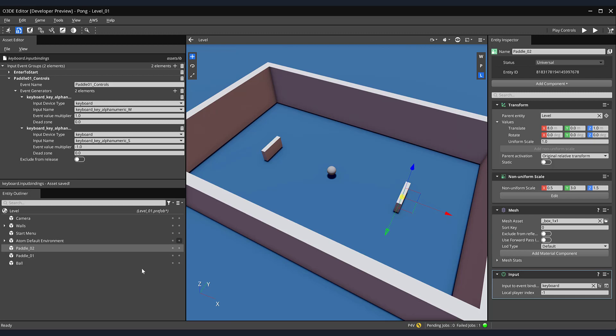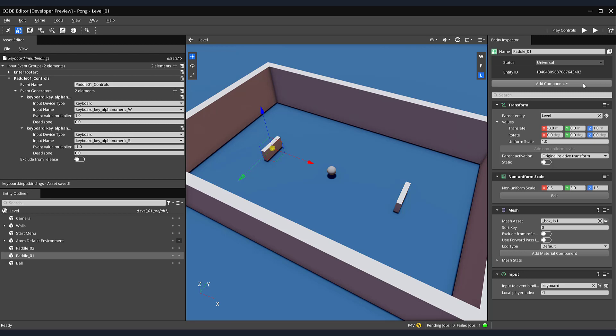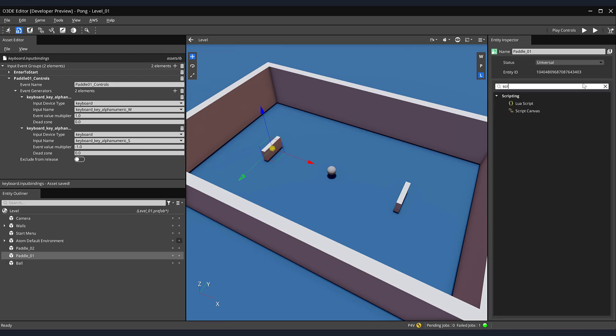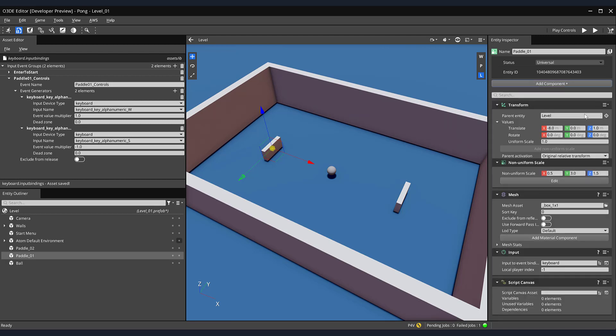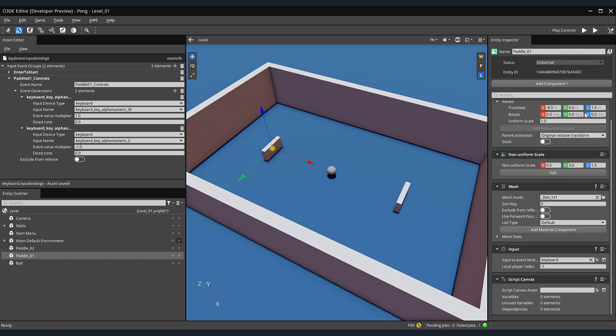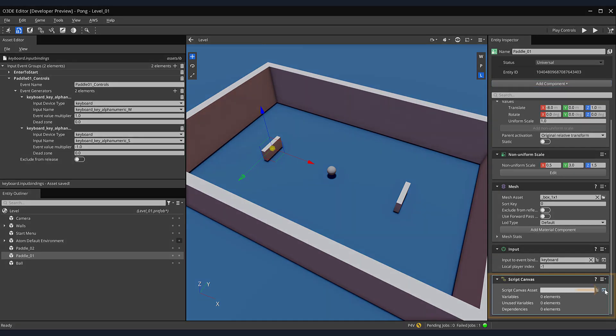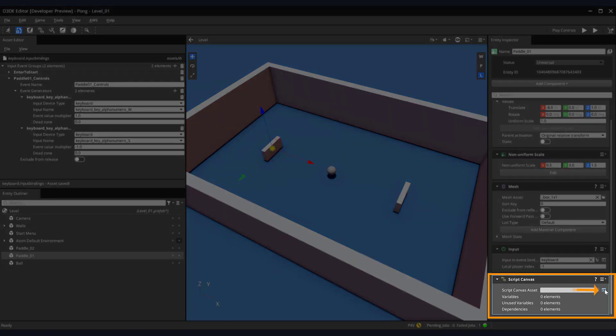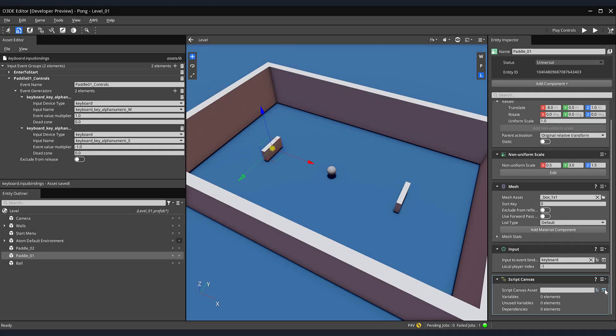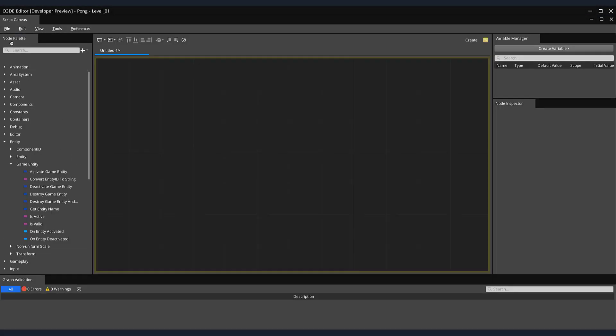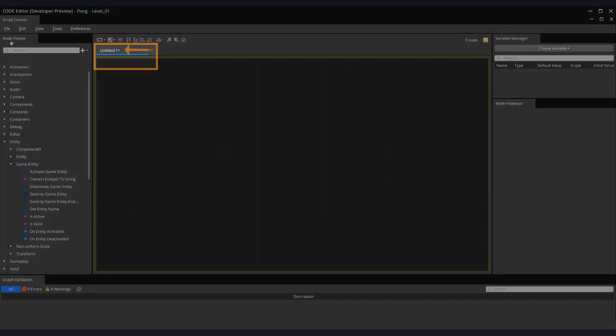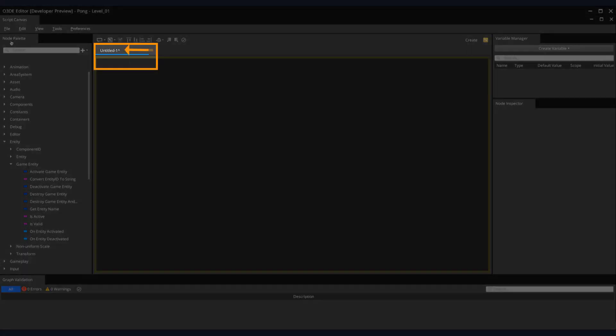We can now create a script that will move our paddle along the Y axis. From the Entity Outliner, select your Paddle01 entity. Then, on the right-hand side of the screen, select the Add Component button. And in the search field, type Script. From the dropdown menu, select Script Canvas. Next, let's create a new script by clicking the Open In Script Canvas Editor button, located within our Script Canvas component. Here, in our Script Canvas Editor, you can see we have a new Script Canvas script titled Untitled1.